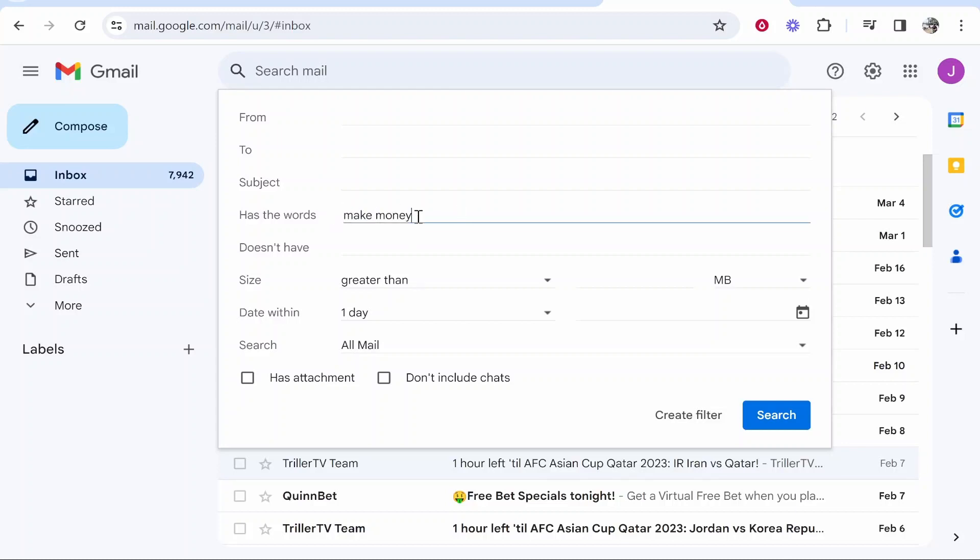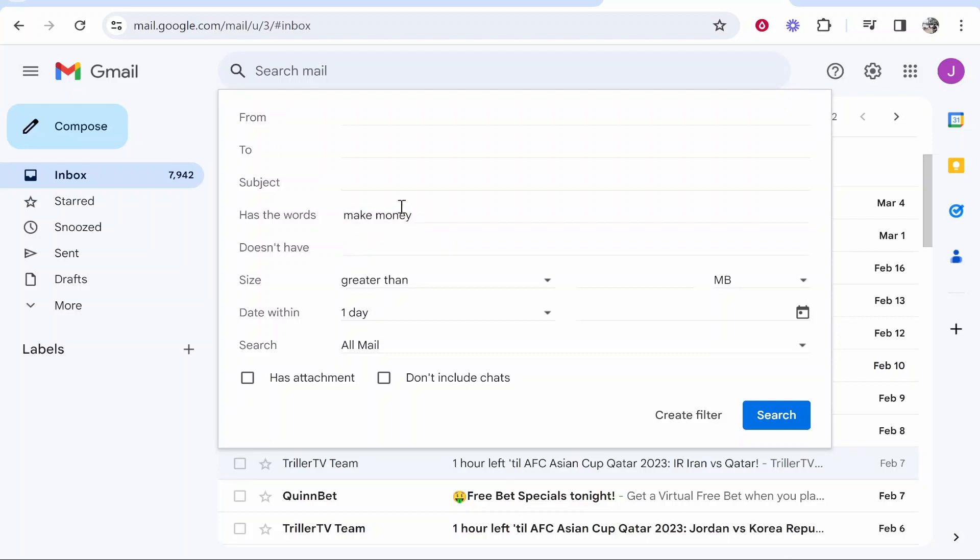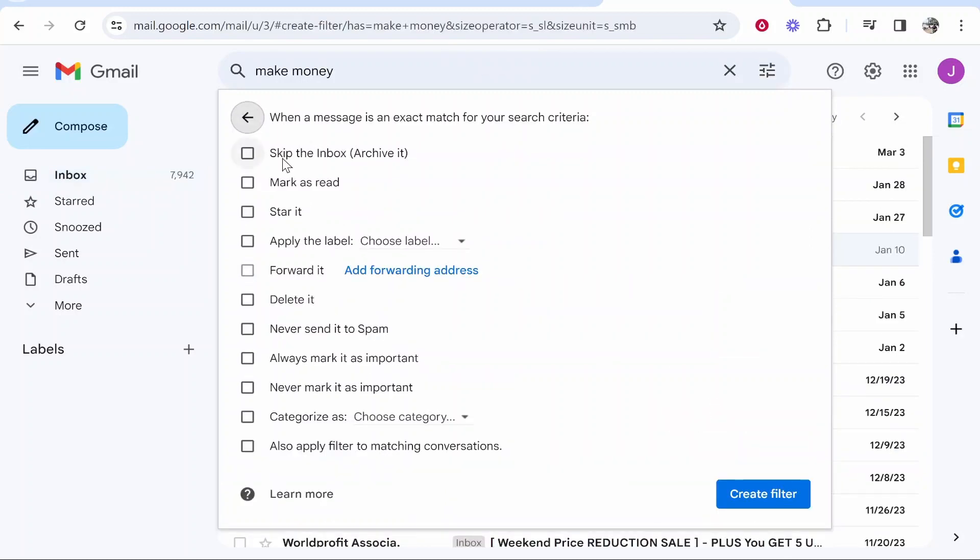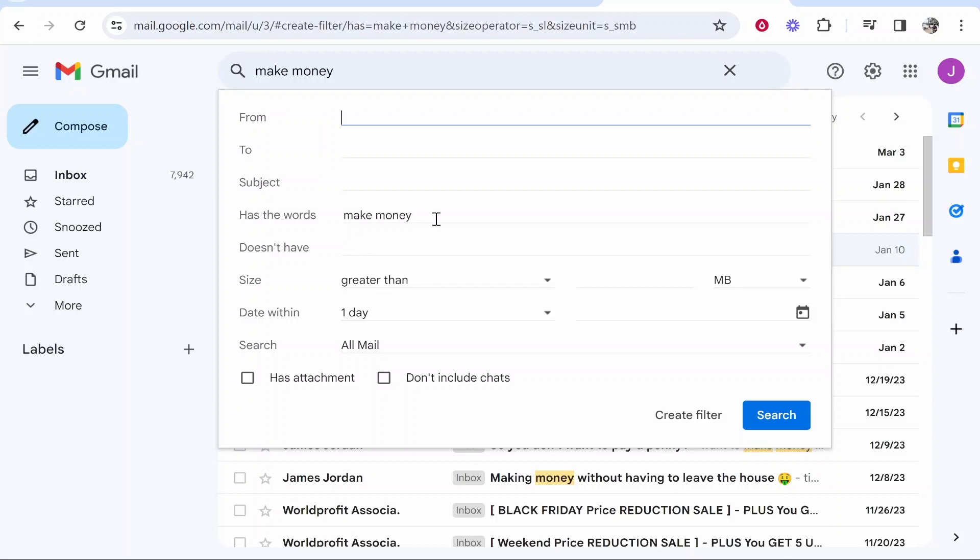So if you have a lot of make money online emails like spam emails and you just want to get rid of every email with the words make money, you can type that in, click create filter, and you can then choose what to do with those emails. So you can skip the inbox and archive it,